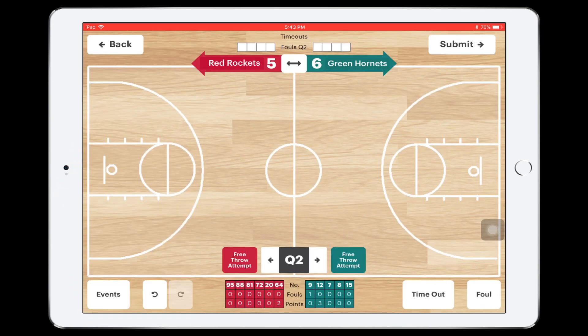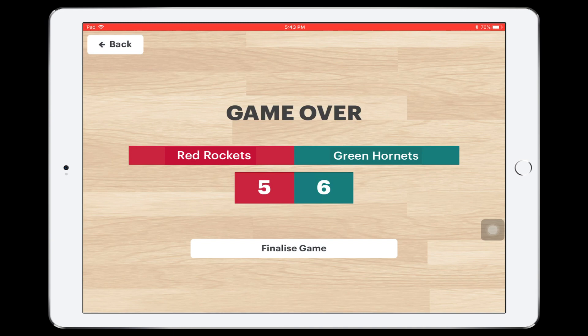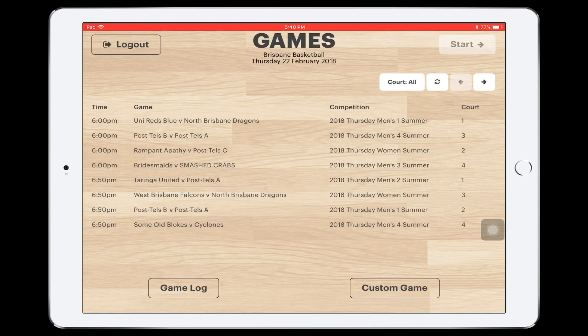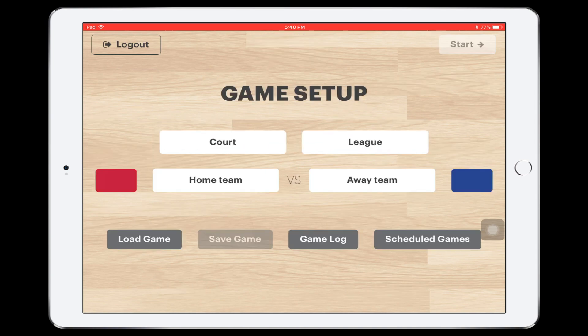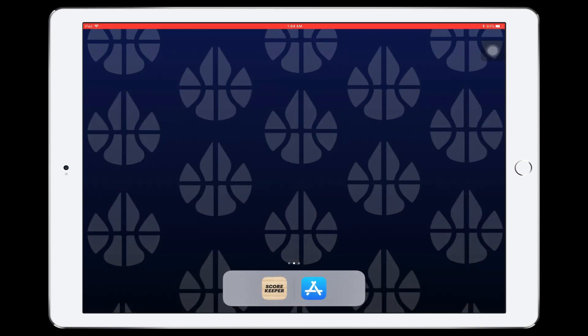Once the game is finished, check the scores to make sure they're correct and press the Submit button. Take the tablet over to the referee where they can confirm the scores by pushing the Finalise Game button. The app will restart at the beginning, from where a new game can begin. Thanks for tuning in to the Glory League Scorekeeper tutorial. If you have any questions, please don't hesitate to reach out to support at gloryleague.com. Hoop well!